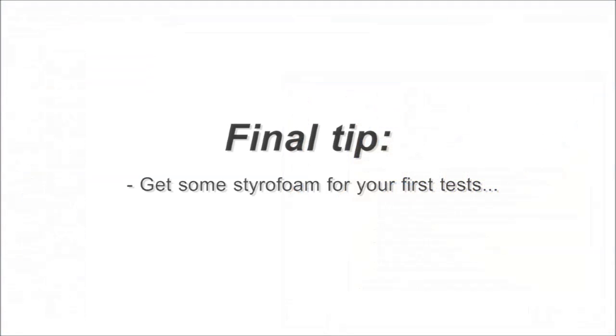One final tip. Buy some styrofoam. It is cheap, exceptionally well machinable and most important it won't break your tool if something goes wrong.